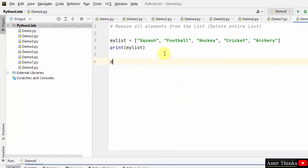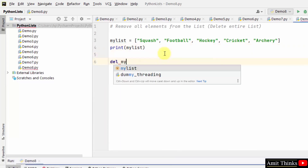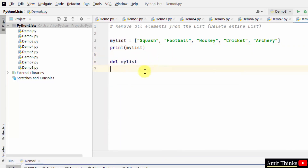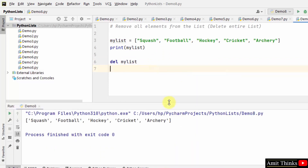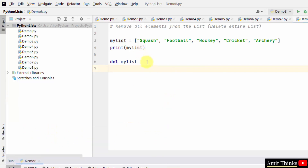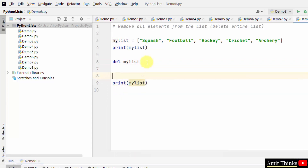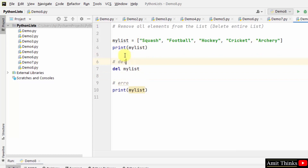It's very easy — use the del keyword. Just type del and the list object name. Now when I right-click and run, it will print the list and then delete the entire list. After that, when I print the list again, it will show an error, because we already deleted it above.